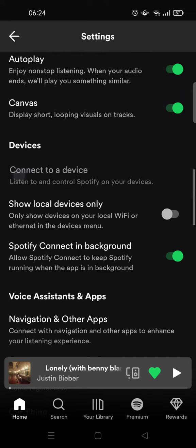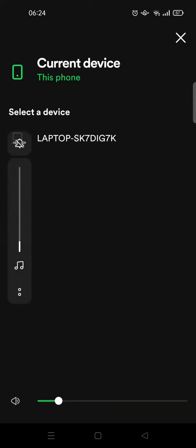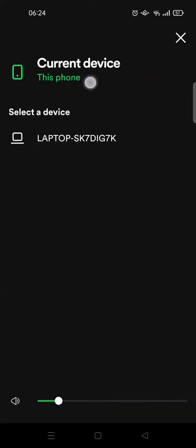And here you can see the list of my connected devices. This is my current device, which is this one, and also my computer. So you can see your devices listed here.